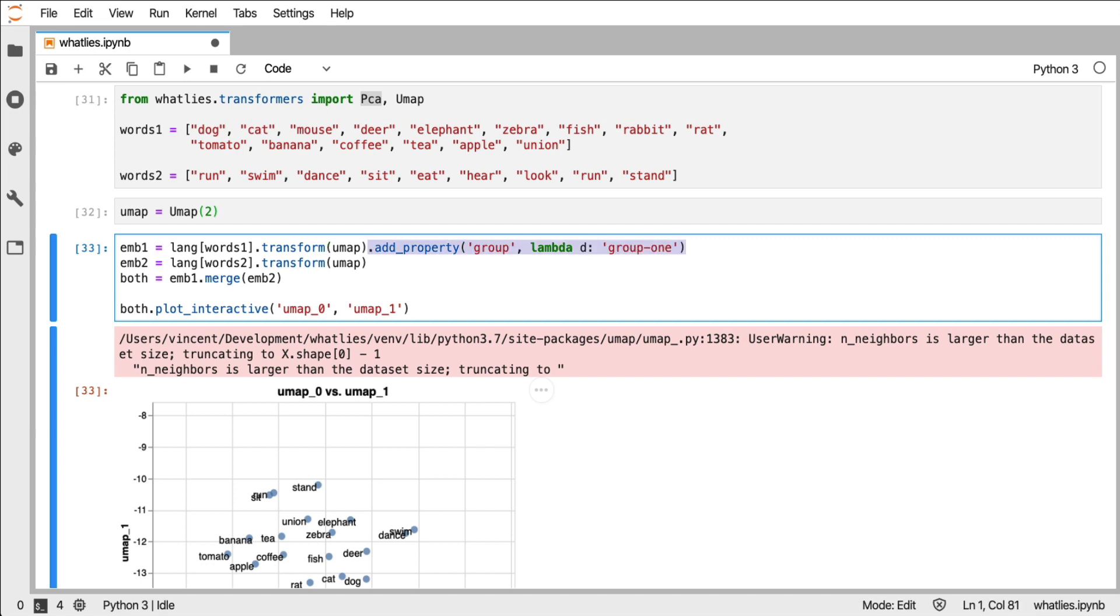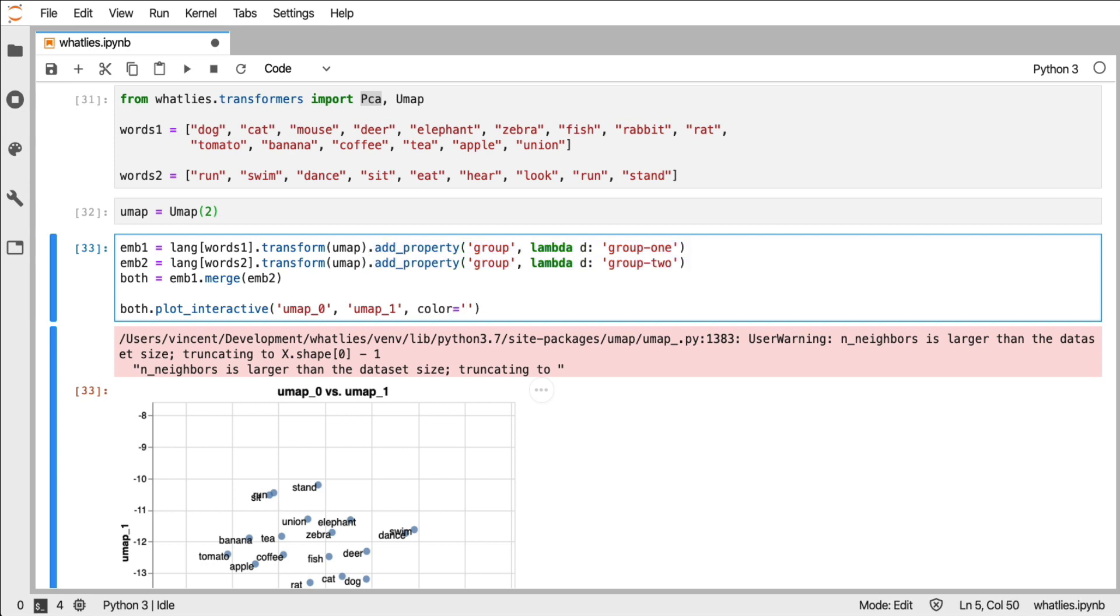Now what I can do is I can also specify the color, because what I can do is I can give it a property that is attached to these embedding sets.